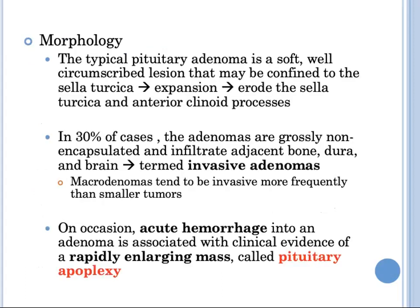The typical pituitary adenoma is soft and well-circumscribed. A small adenoma may be confined to the sella turcica, but with expansion, they frequently erode the sella turcica and the anterior clinoid processes. In as many as 30% of cases, the adenomas are not encapsulated and infiltrate neighboring tissues such as the cavernous and sphenoid sinuses, the dura, and occasionally the brain itself — such lesions are termed aggressive adenomas. Macroadenomas tend to be invasive more frequently than smaller tumors. Acute hemorrhage into an adenoma is called pituitary apoplexy.